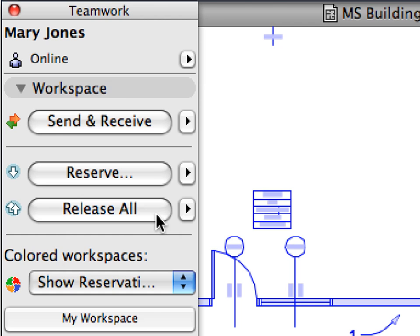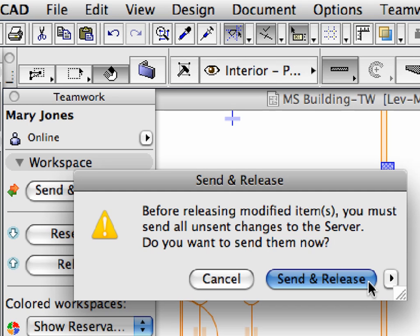In this step, we will show various ways of sending and receiving changes of the shared teamwork project.